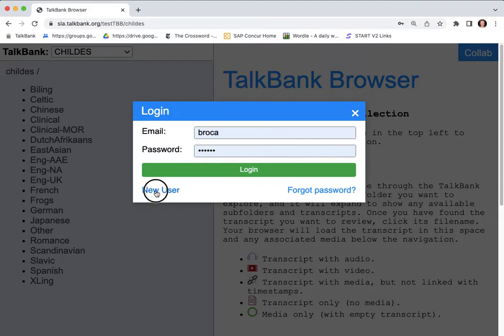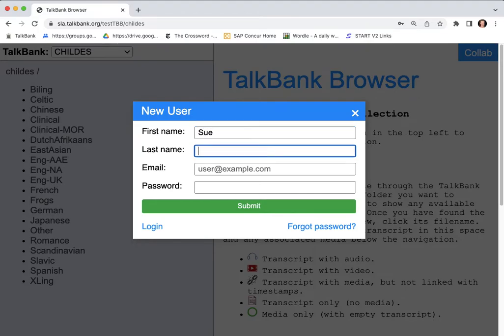Then click down here on new user. Then you can enter your first name, we'll go with Sue Speech, and then your email address.